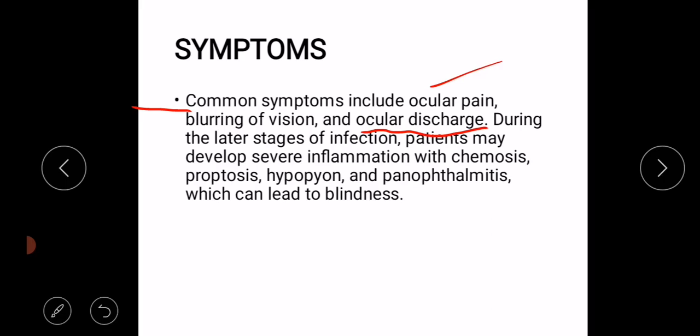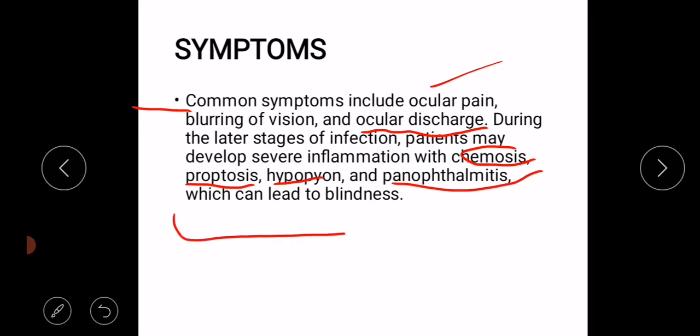During the later stages of infection, the patients may develop severe inflammation with chemosis, proptosis — that is bulging of the eye — hypopyon, and panophthalmitis can lead to blindness.